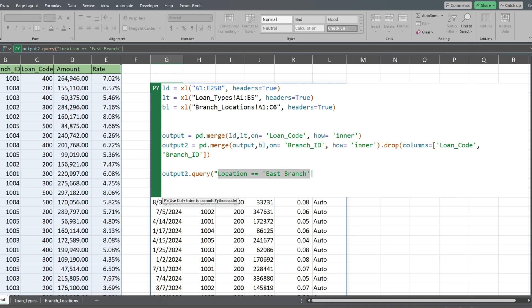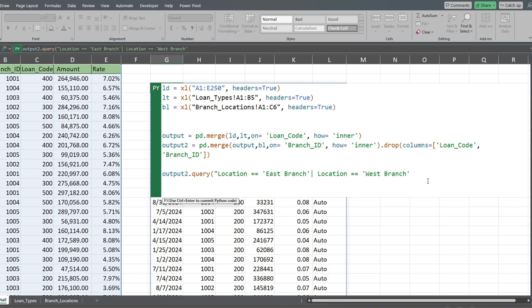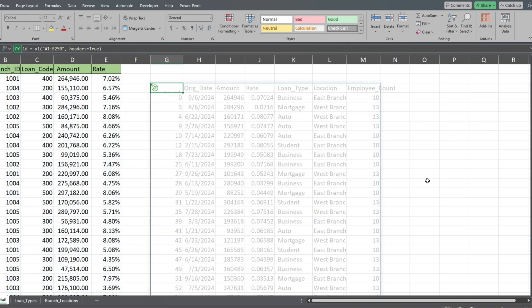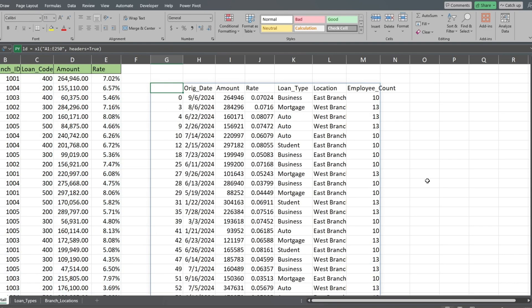We'll copy our previous condition and change the criteria to the west branch. Don't forget to add a closing double quote and parentheses. Our three tables are now joined together in one single output.